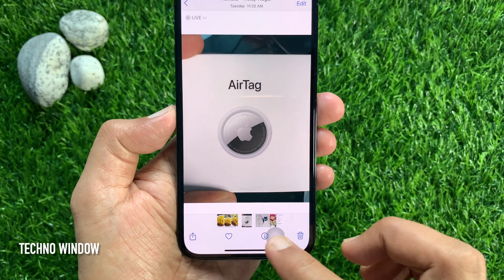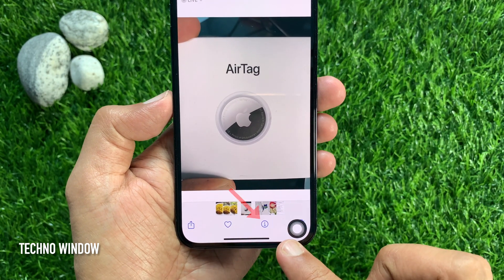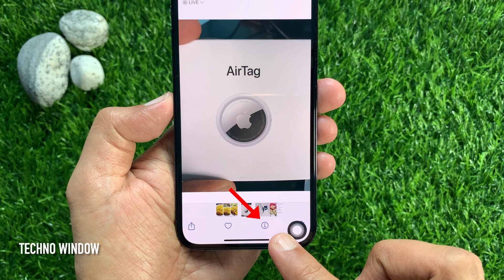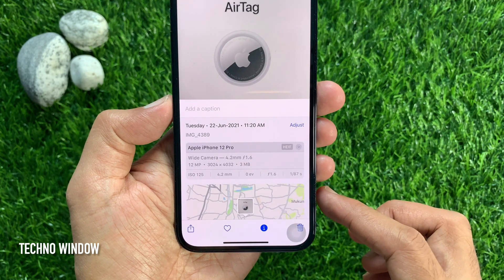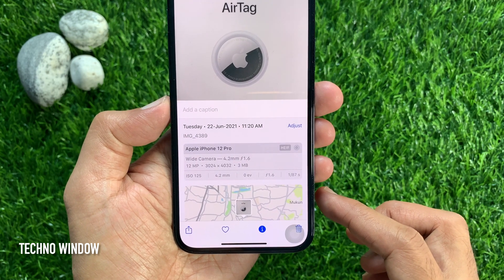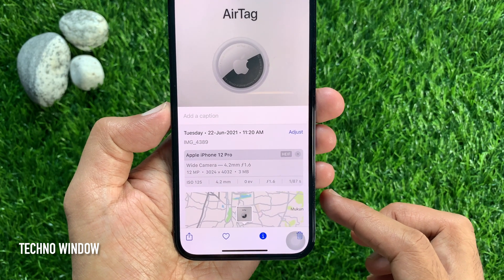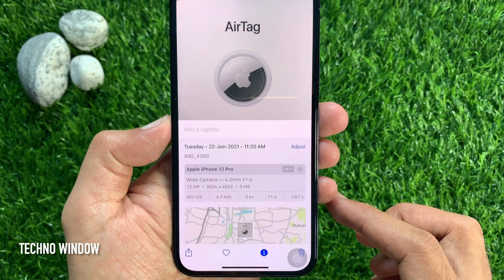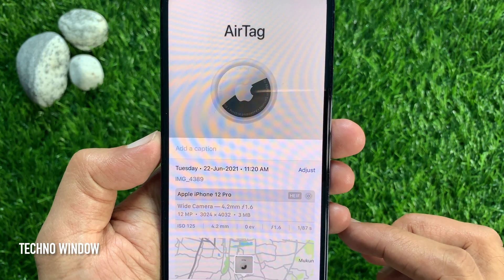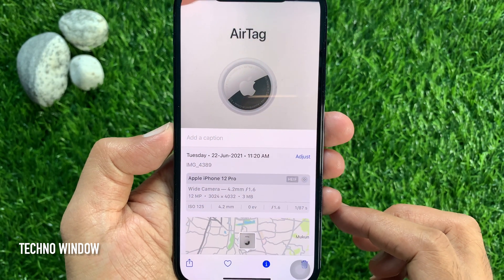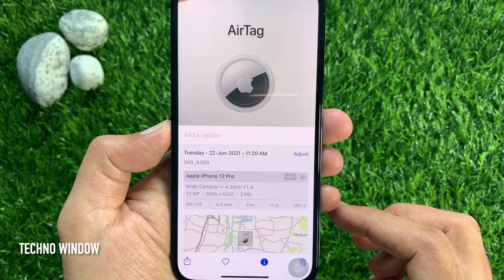Now tap the Info button below the image. Here you will find camera, lens, shutter speed, image size, resolution, location, and more.